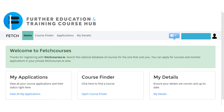When you have signed in to your fetch account you will see Welcome to Fetch Courses along with three boxes: My Applications, Course Finder and My Details. You will be entering the box stating My Details.